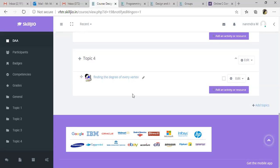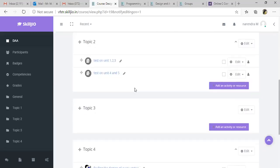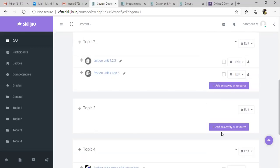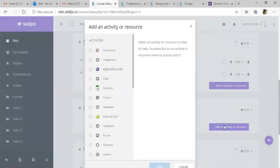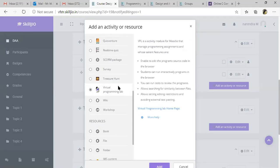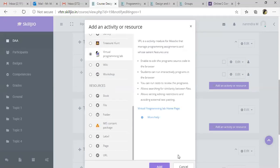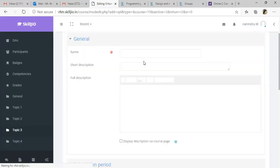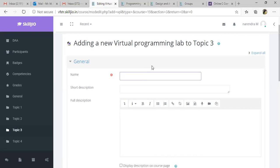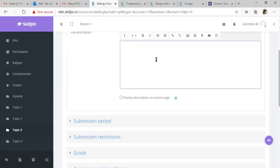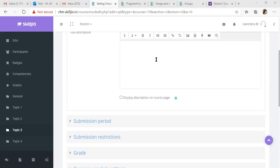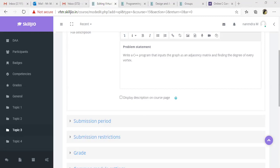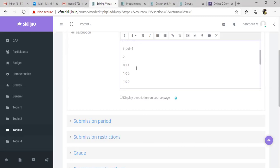Wherever you want, just click add an activity or resource button and choose the Virtual Programming Lab activity and click Add button. Here give your problem name. Give your complete description of your problem and also provide some sample test cases, how the input is going to be and what is the expected output for the corresponding input.